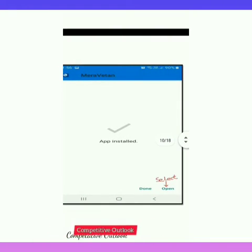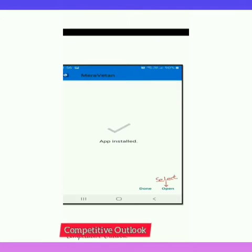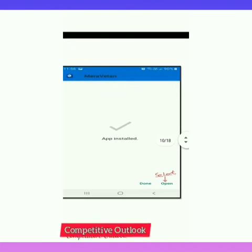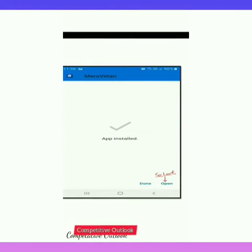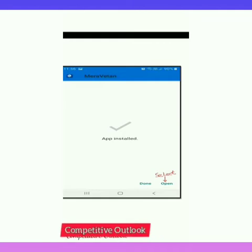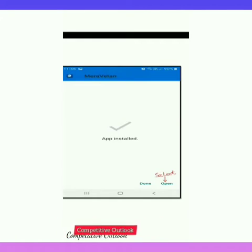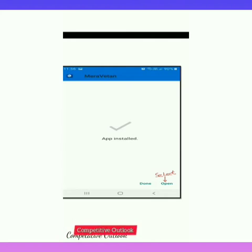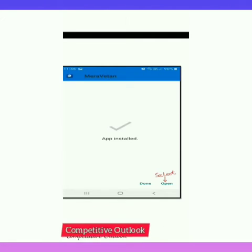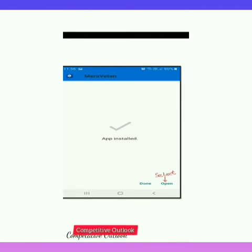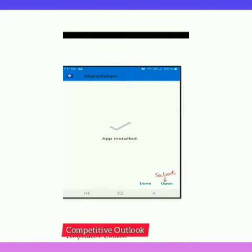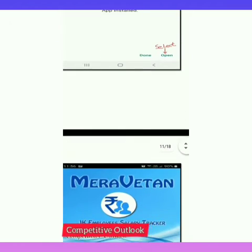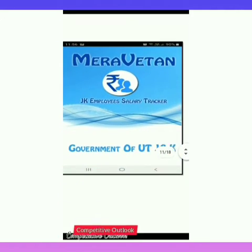You can see that the app is installed on the mobile. Then you will have to select one of two options: Done or Open. Select as per your suitability — if you want to open the app then select Open, or you can just click Done.